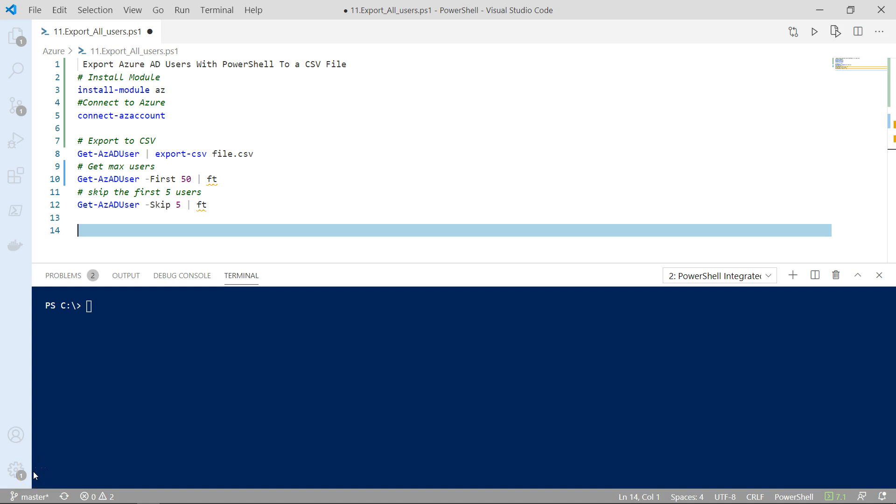Hi everyone and welcome. This is Simon from NTweekly.com. In this video I will show you how to export Azure Active Directory users with PowerShell to a CSV file.